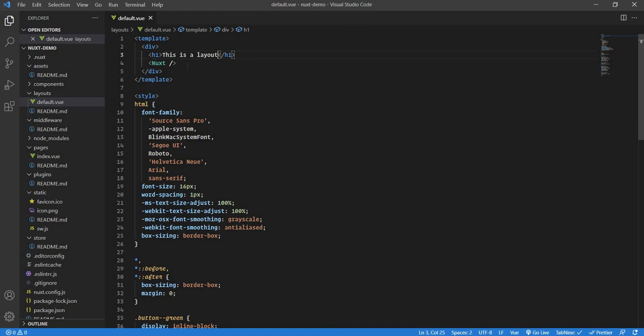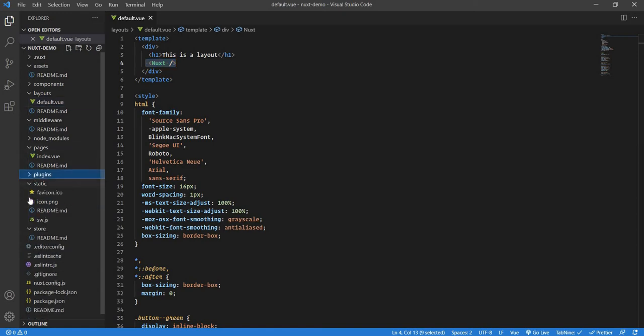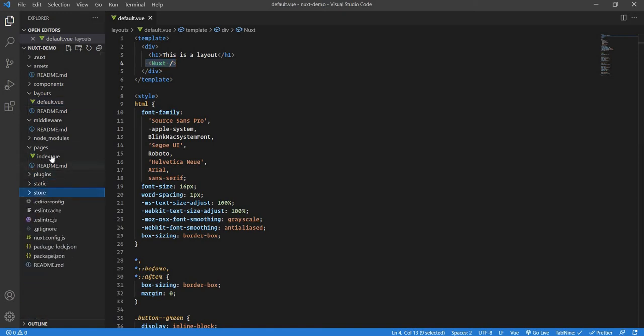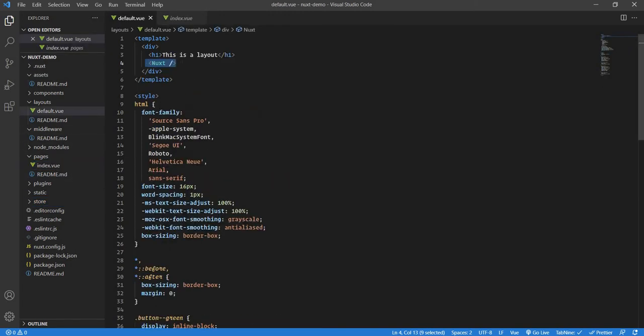If you know in Vue, there is a router view to display components, all the components generated through the router view. In the same way, Nuxt.js has the Nuxt component where you will see all the pages will be displayed over here. Currently, we are in the root page, which is index.vue. That page is coming all the way over here and getting rendered in this Nuxt component or in that space. This is all about default.vue.